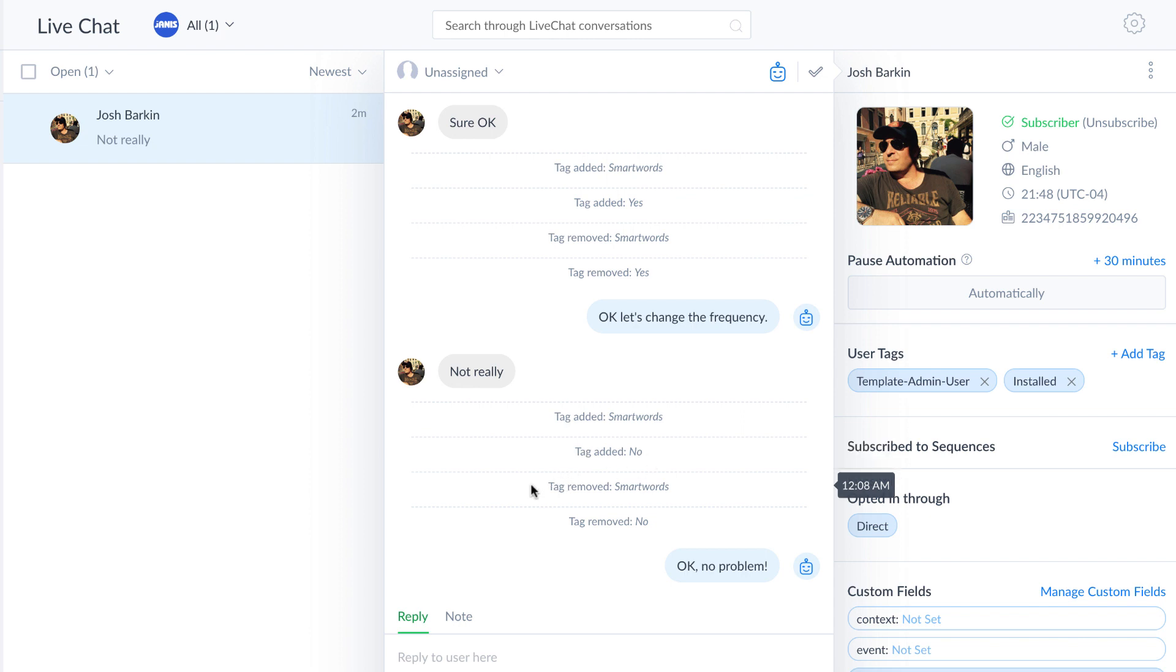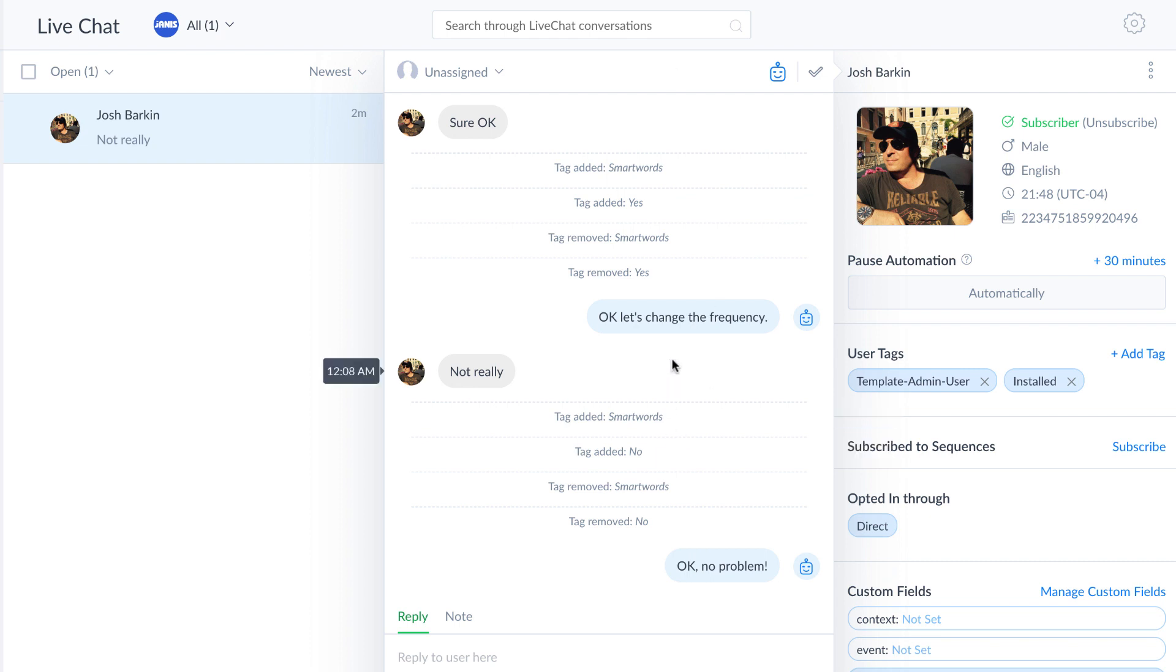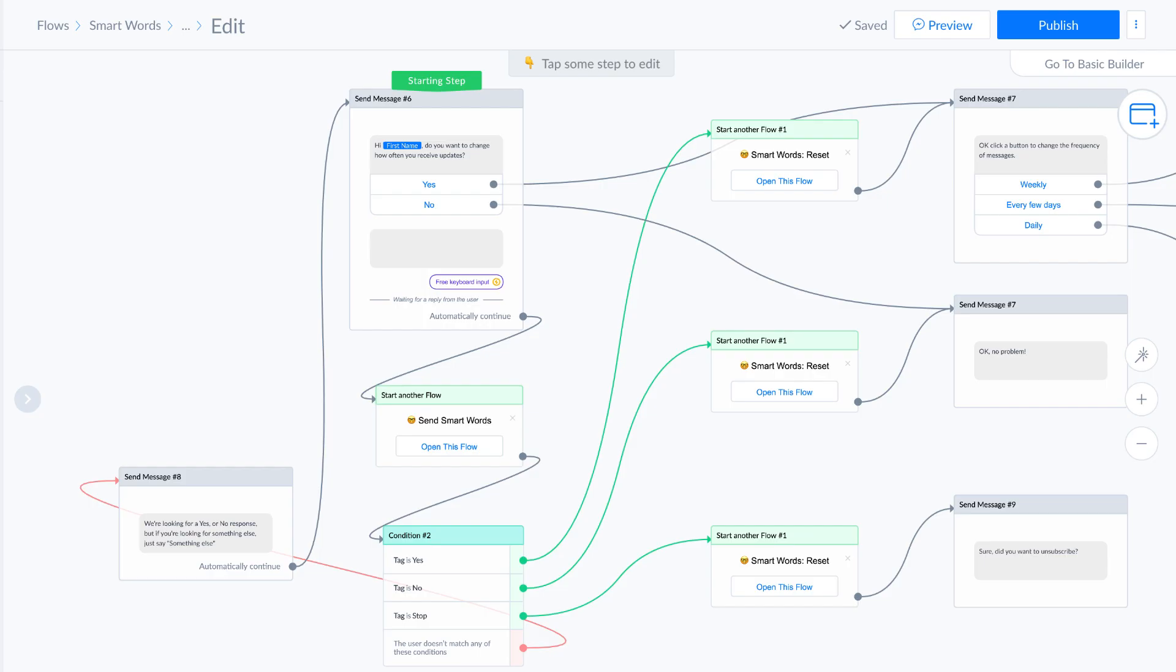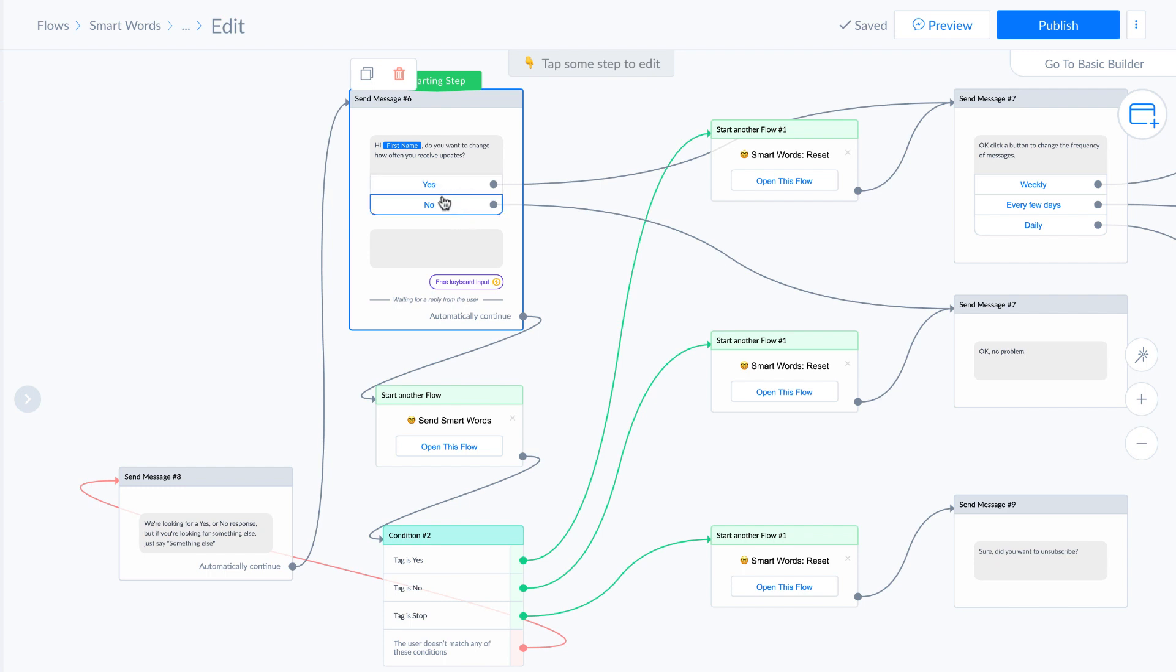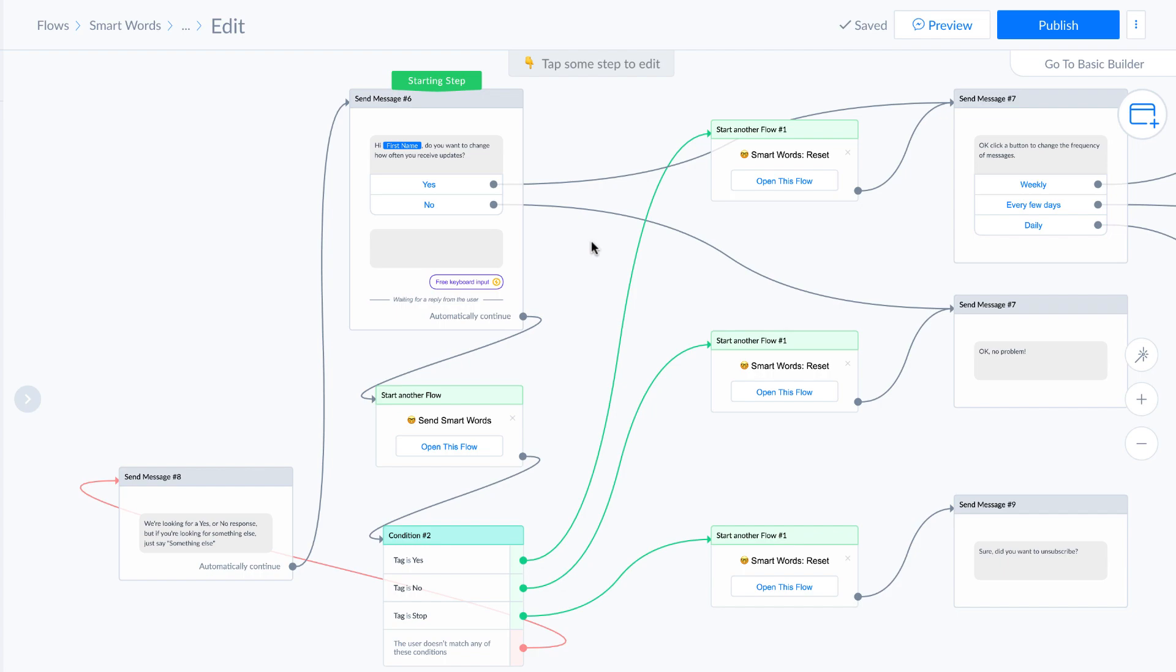So it added the tag to ManyChat. And then we just reset, we remove smart words, we remove the tag, no, and there's our no problem. That's our response. So yeah, so that's how that works. And that's smart words. And this is using buttons. So you can do different types of inputs. But this is obviously the most reliable buttons instead of doing with quick replies. And you can do it with quick replies too. But I just wanted to show you this with buttons and hope that helps explain how smart words works.